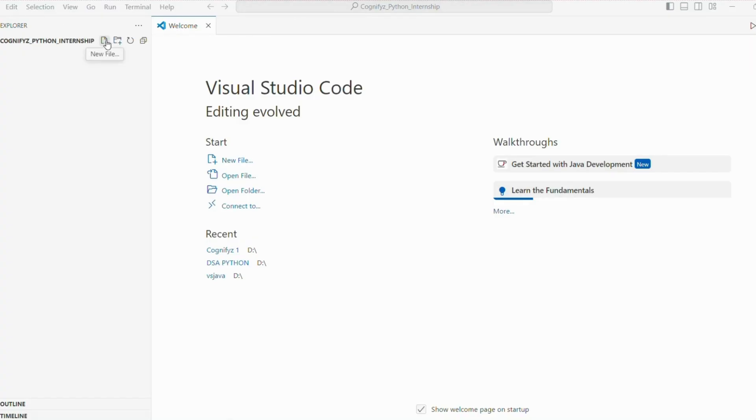So just make a file. I'm giving it the name string reversal. You can give it any name.